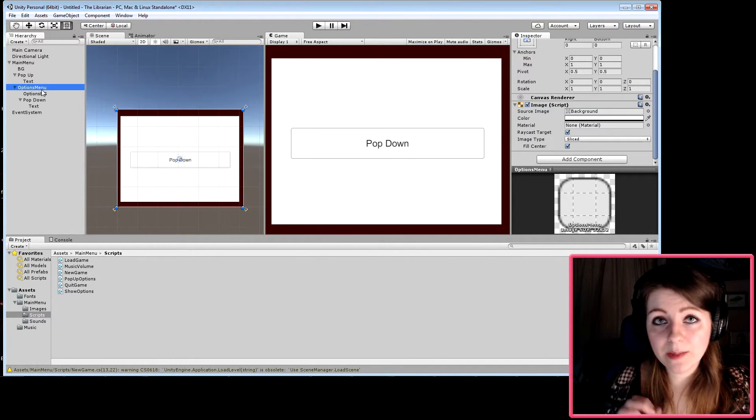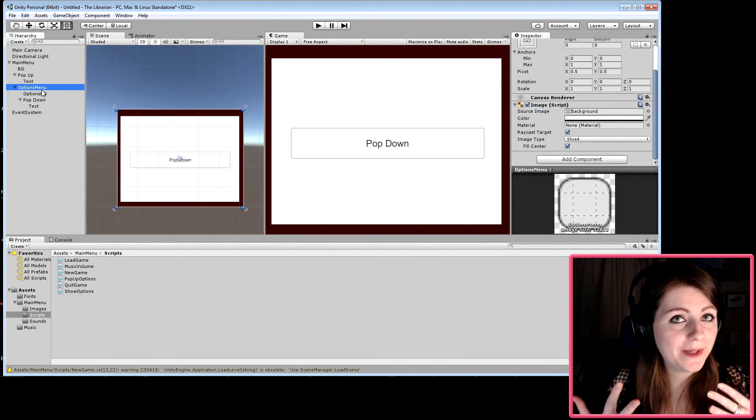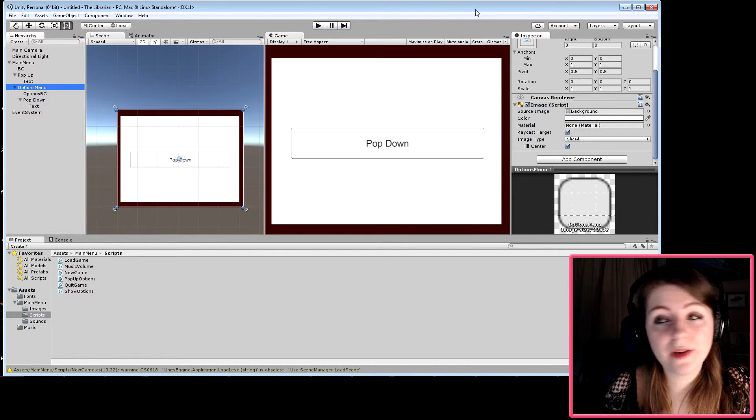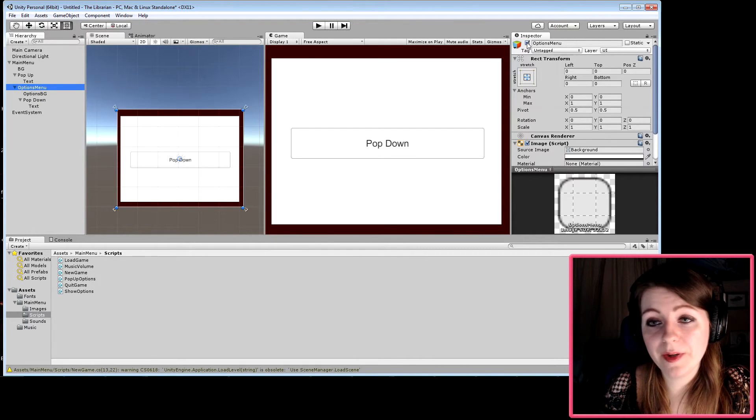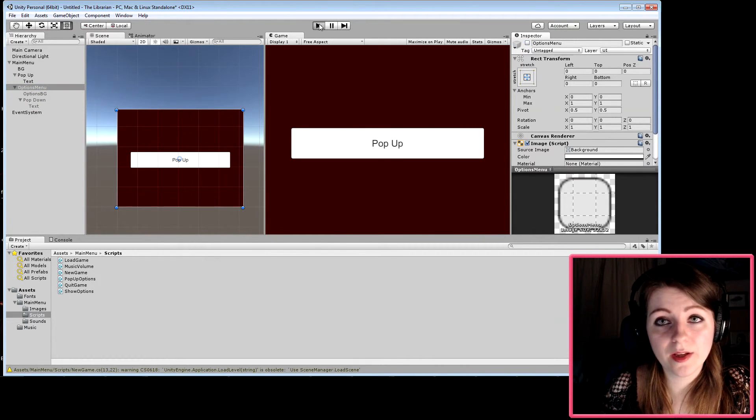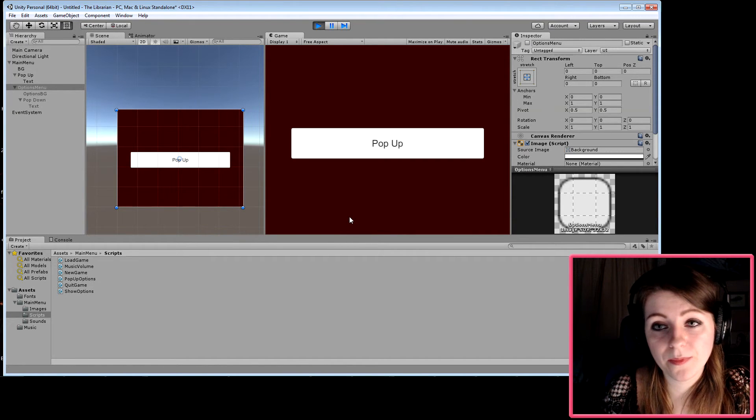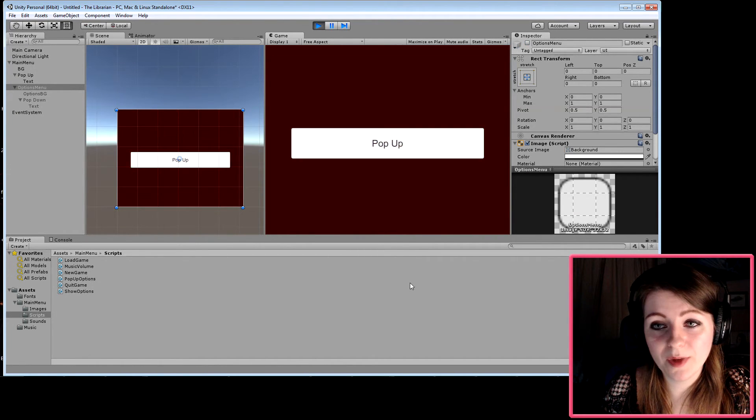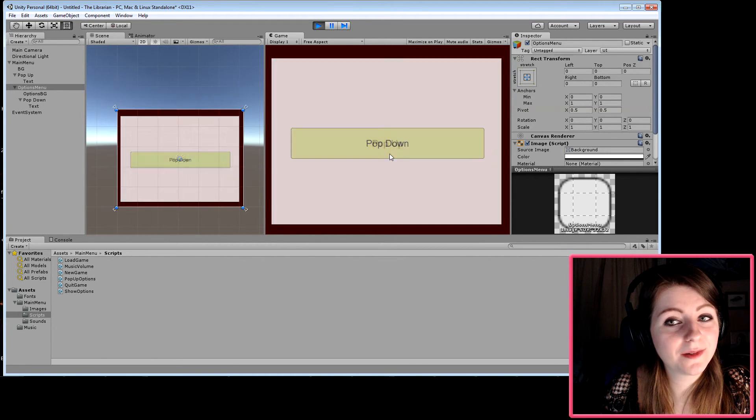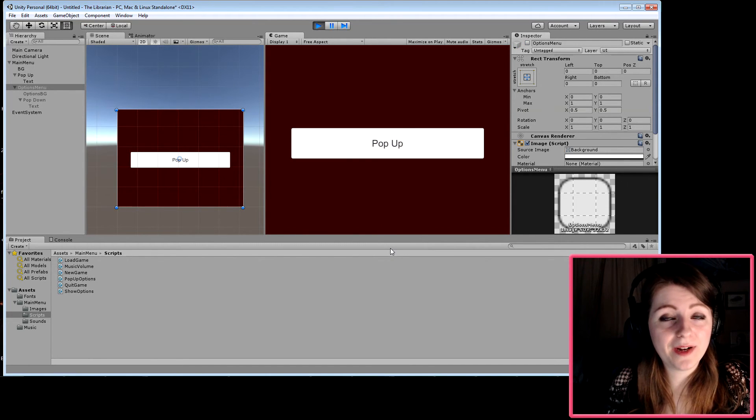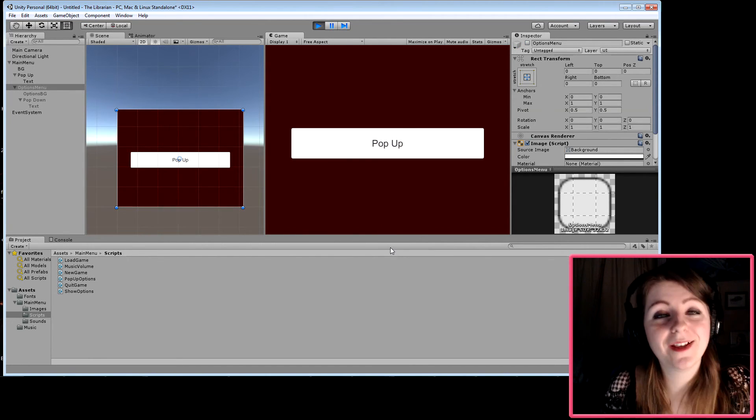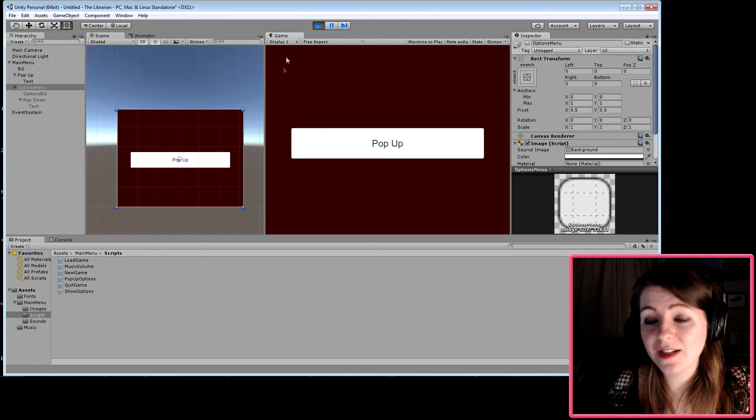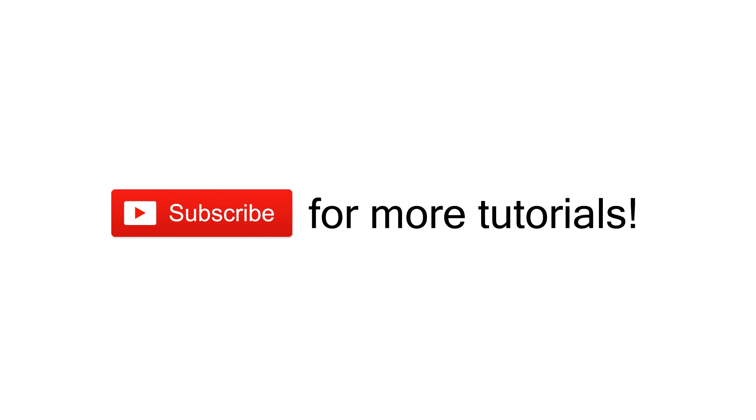This is the important part—so it doesn't automatically pop up, untick the options menu in the inspector. When we run the game: click, pops up, pops down, pops up, pops down. This is the easiest way I've found to create pop-up menus. Hope this helped, and I'll see you next time.